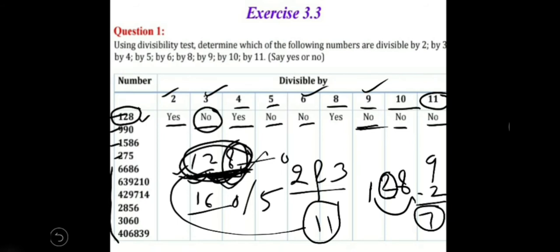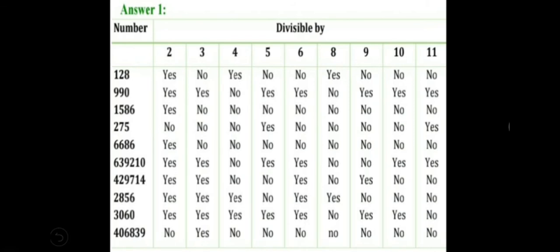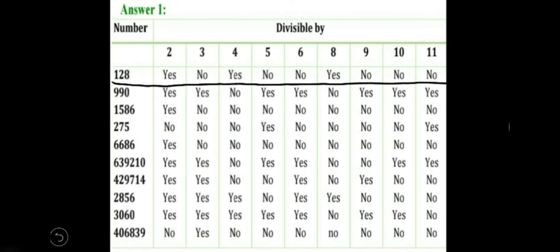Similarly, you have to complete this table — check all these numbers using the divisibility test for all these divisors and mention whether each number is divisible or not. Let's take one more example: 639210. The last digit is 0, so it is an even number, divisible by 2. Because the last digit is 0, it will also be divisible by 5 and 10. So we can write yes for 2, 5, and 10.